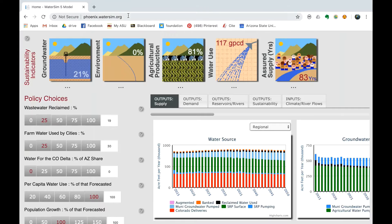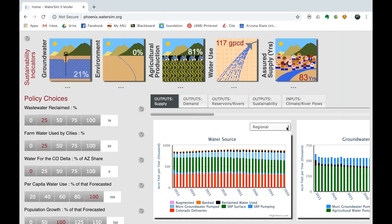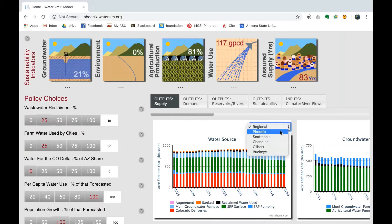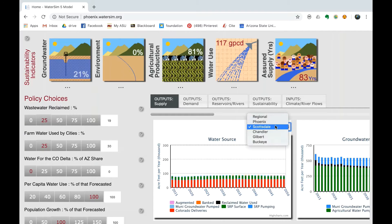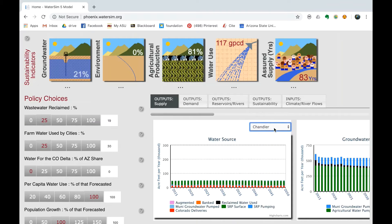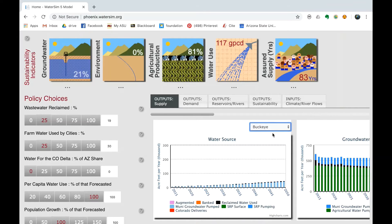Regions. Upon opening the model at watersim.phoenix.org, regions will be displayed on the graph called Water Source, which contains a tab on the top right corner. This tab allows the user to choose an area within the Phoenix region; options include Phoenix, Scottsdale, Buckeye, Chandler, Gilbert, or Regional. Pick a region or city that the user ought to focus on for the assignment that goes with the model.